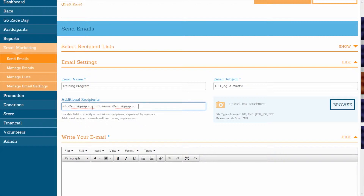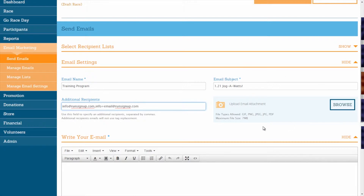Keep in mind that the additional recipients entered here will not be able to see any replacement tag information, which will be explained in a moment. Also in the email settings section, you can upload an email attachment by clicking on Browse and selecting any of the allowed file types that do not exceed the maximum file size.